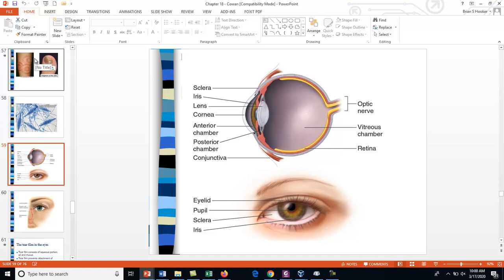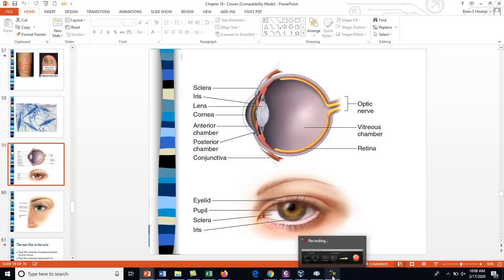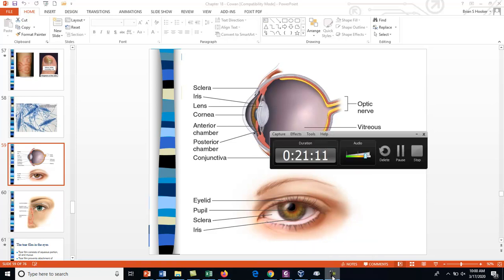That concludes chapter 18 on infectious diseases of the skin and eyes. This video lecture lasted about 21 minutes. The next video lecture will move on to chapter 21 and will probably be about an hour or a little less, and I will get that posted right away.